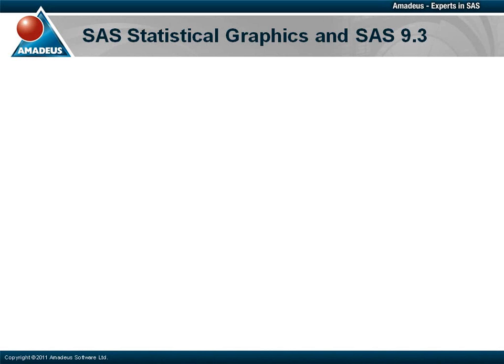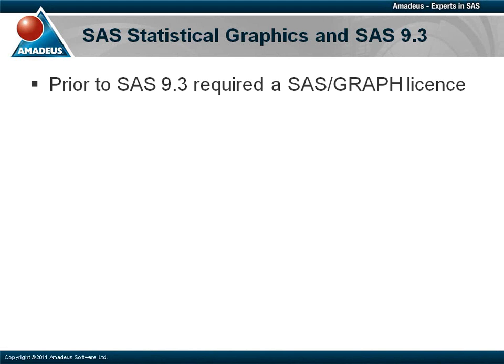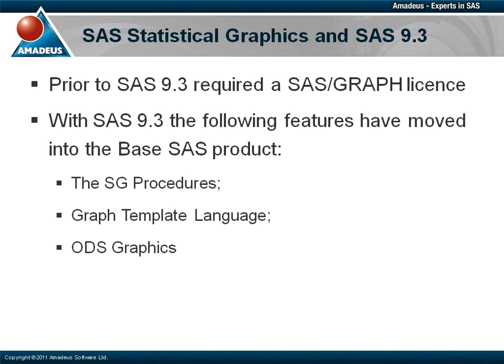SAS 9.3 was released in the summer of 2011. Along with a range of new features for statistical graphics, it brought with it a significant change. Prior to SAS 9.3, use of statistical graphics required a SAS Graph license. However, with SAS 9.3, the SG procedures, the graph template language and ODS Graphics have all moved into the base SAS product.